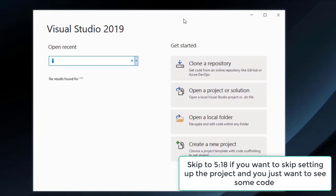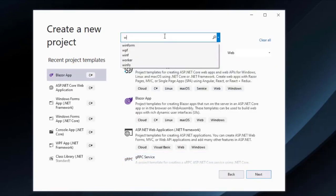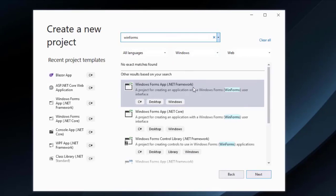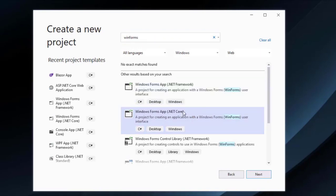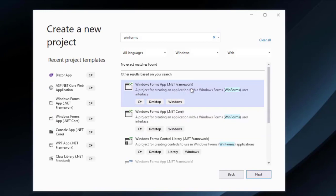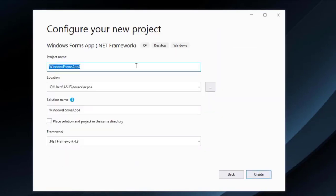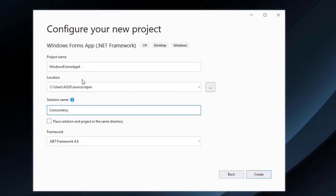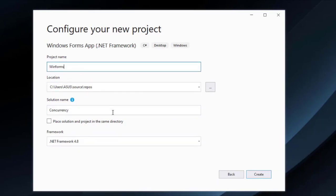In this WinForms application, we are going to do all of our examples. Let's go to create a new project in Visual Studio, and write here 'winforms'. You will see that we have two options: the .NET Framework option and the .NET Core option. At the time of recording this video, the .NET Core version is somewhat unstable, therefore we will use .NET Framework. Nevertheless, everything in this course is applicable to both. Let's choose .NET Framework, click next, write 'Concurrency' for the solution name and 'WinForms' for the project name, use .NET Framework 4.8, and click create.